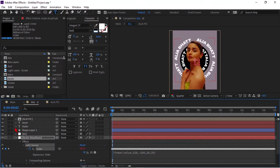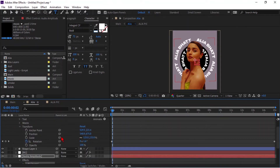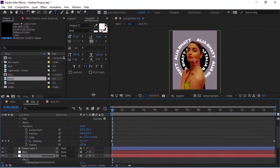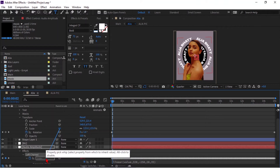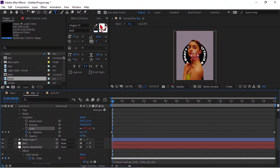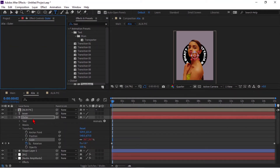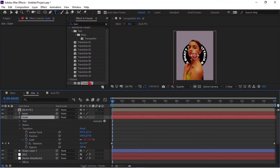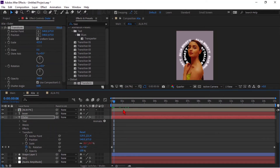To scale the text as per the music beats, we have to pair the scale of the text layer to the left channel of the audio. You will not be able to see the text now. To avoid this, go to Effects and Presets, type 'Transform', and drag it to the text layer. Increase the scale value. Here you will see the text layer is reacting to music.